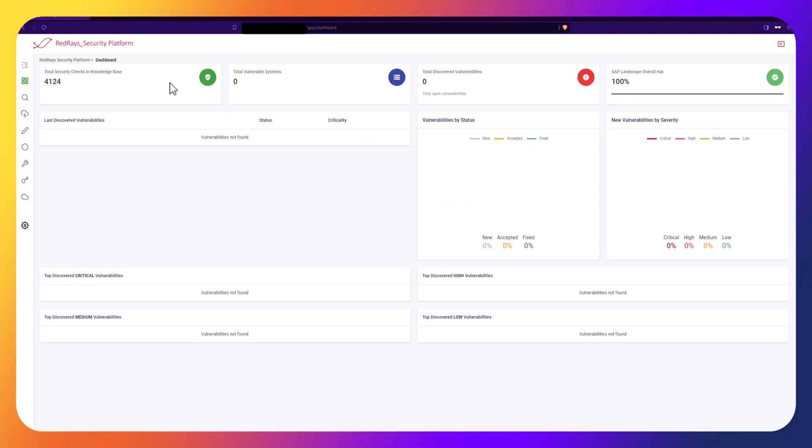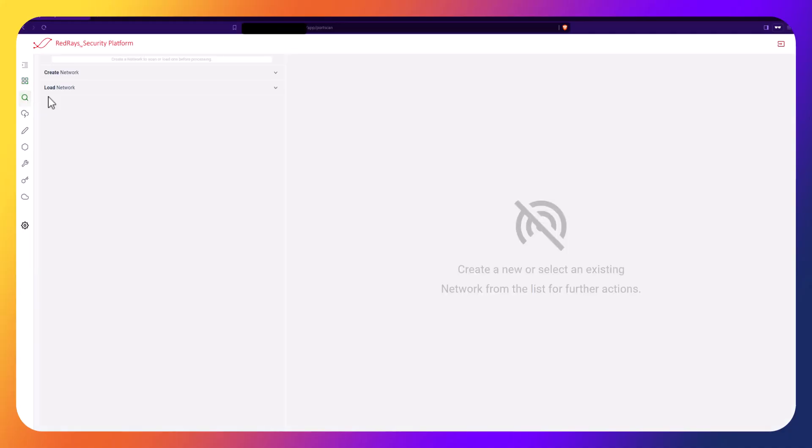Working with the platform begins with the Port and Service Scan module. This module is designed to automatically search for SAP services and ports.